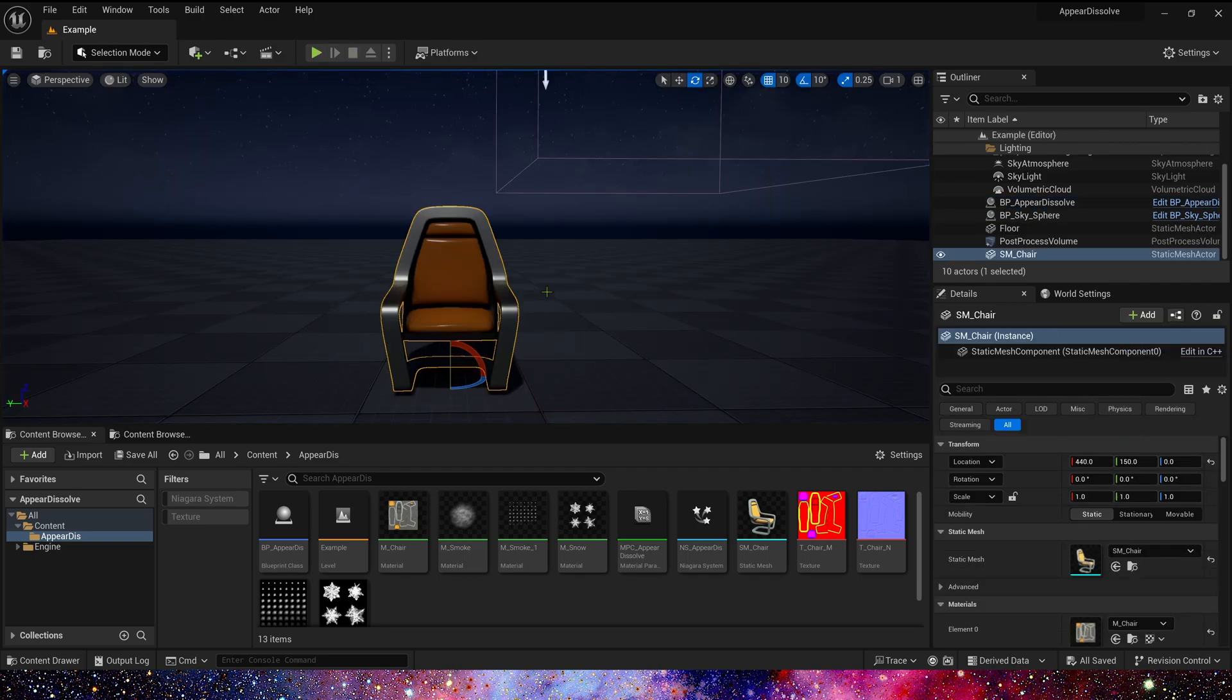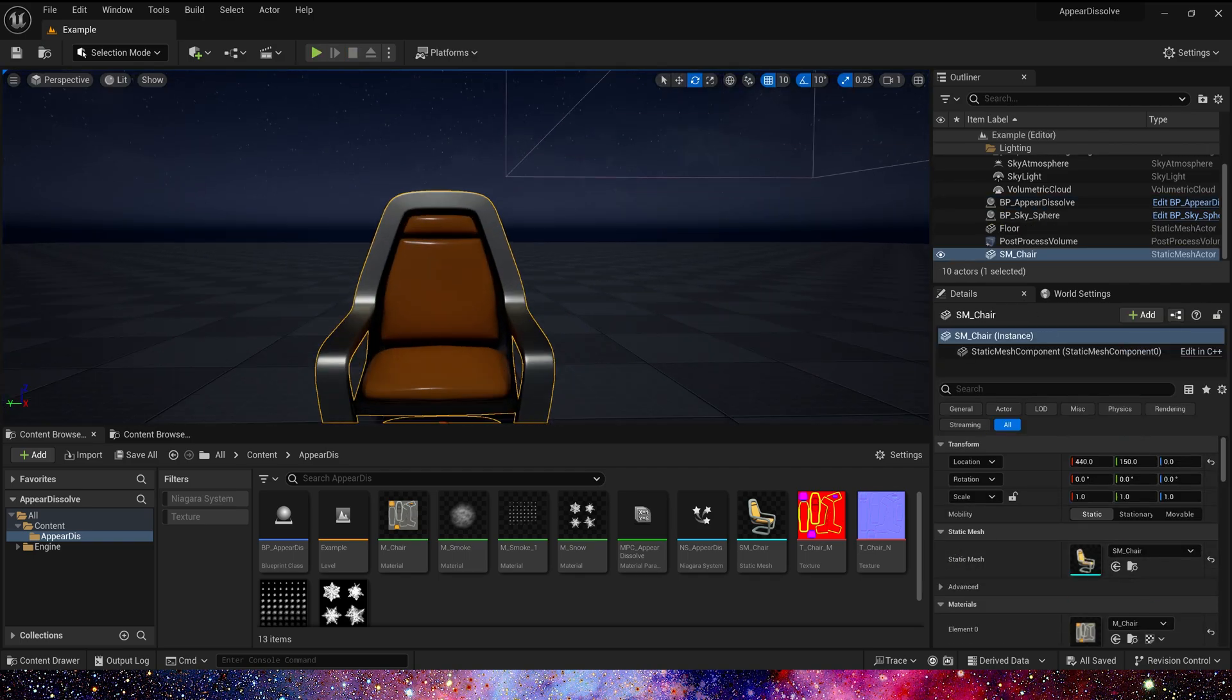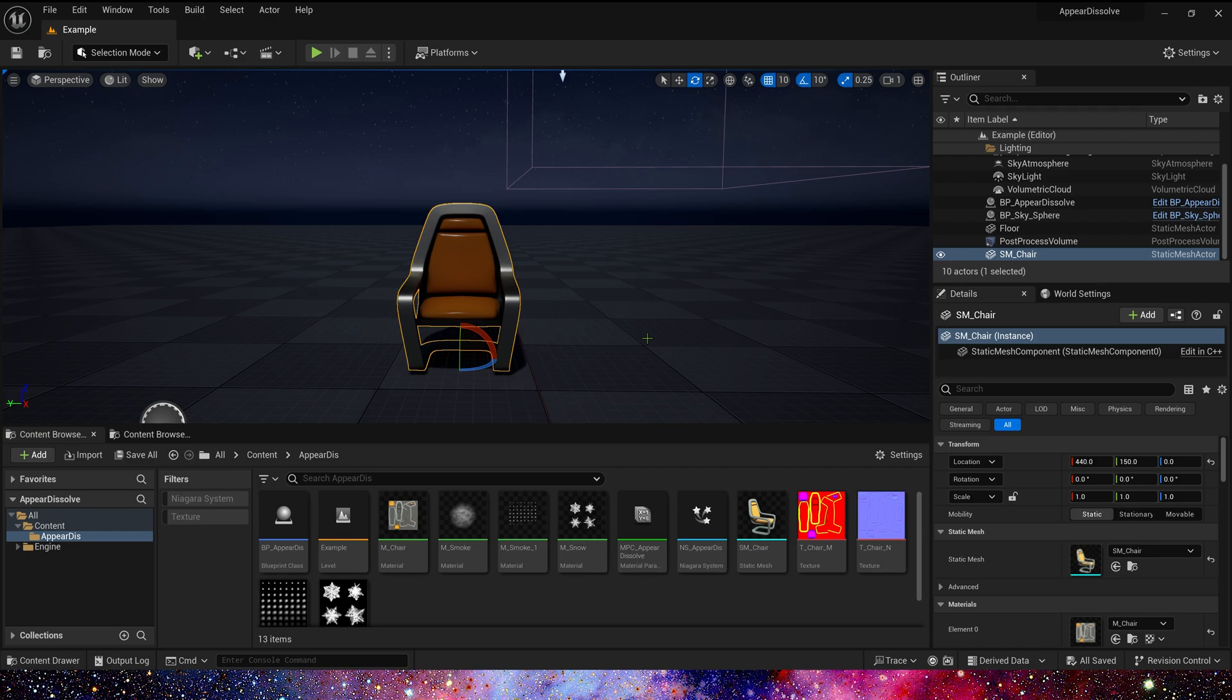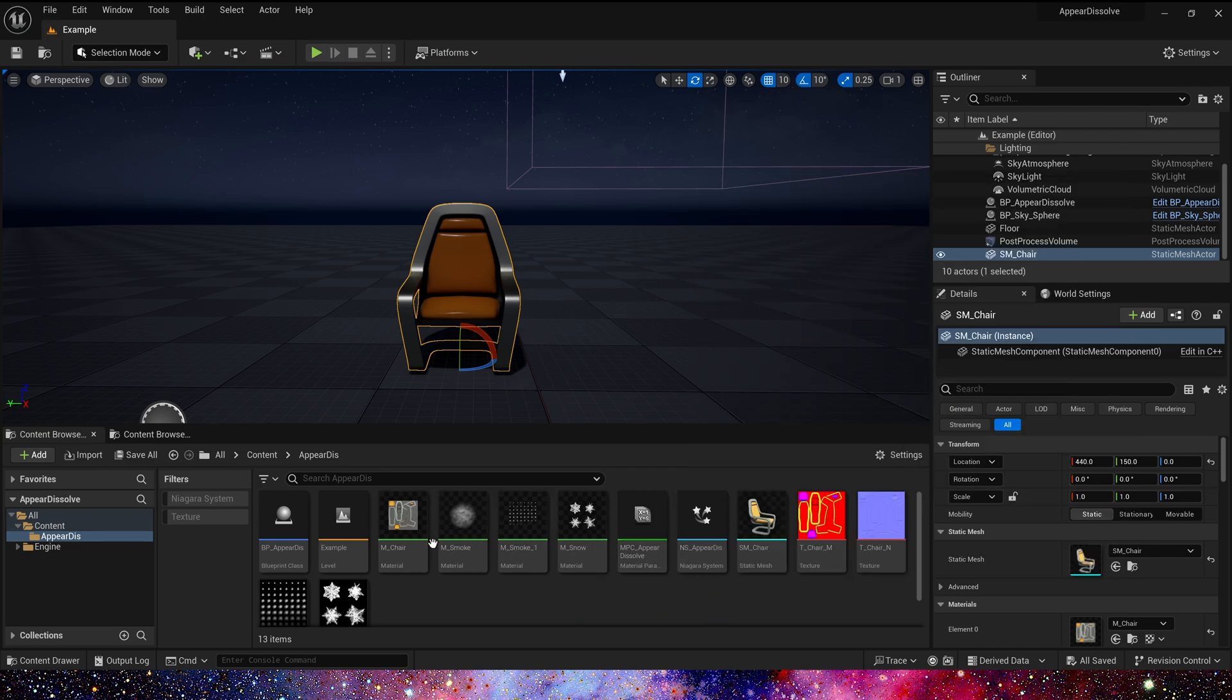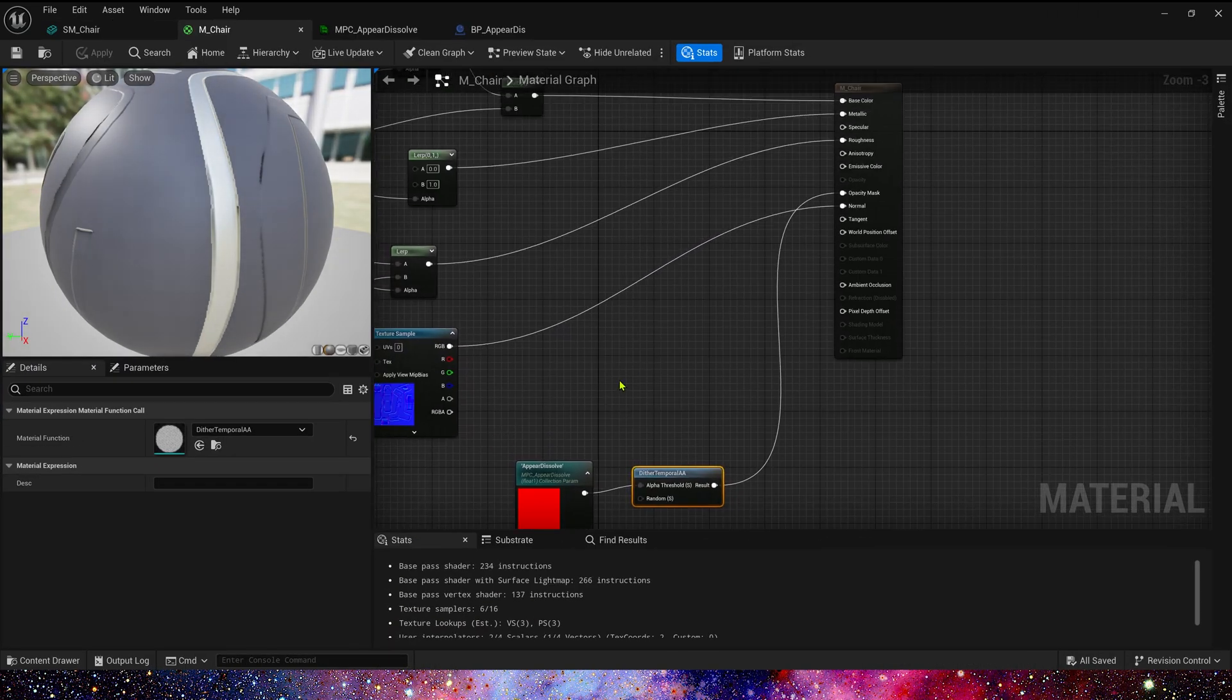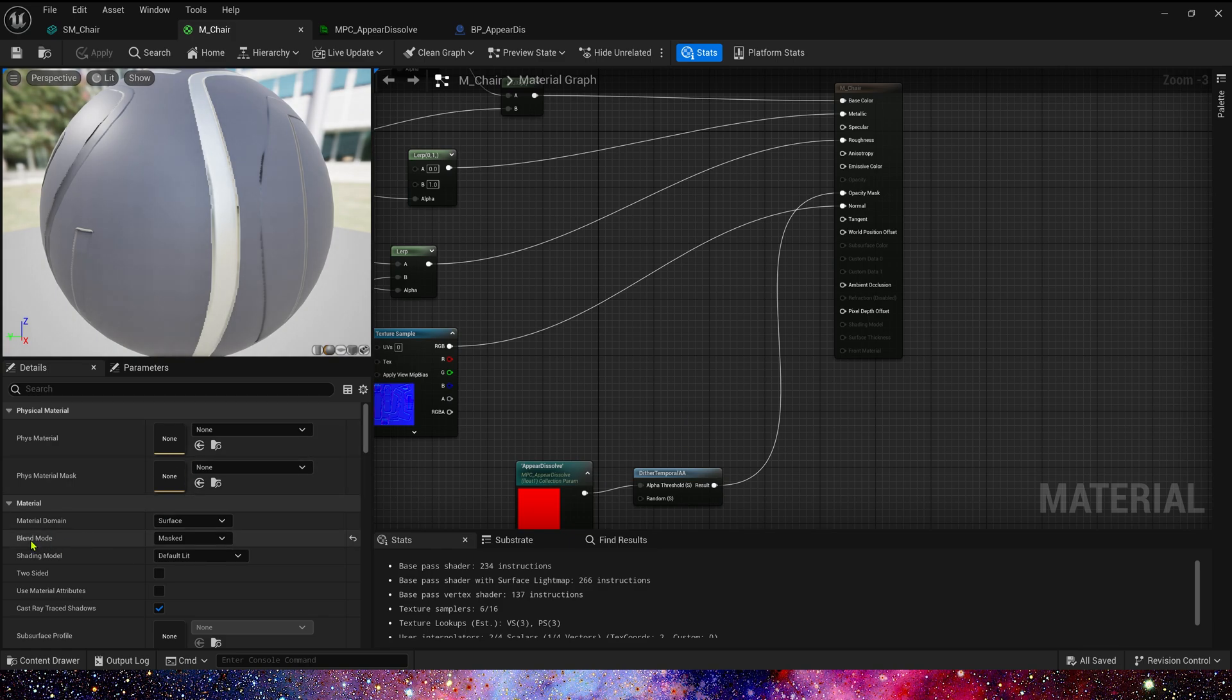Here we use chair as an example. First, we need to modify custom static mesh material. Change blend mode to mask.